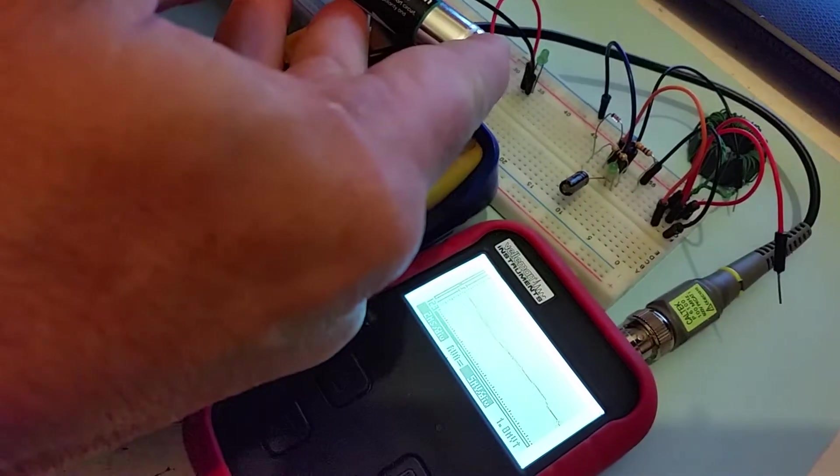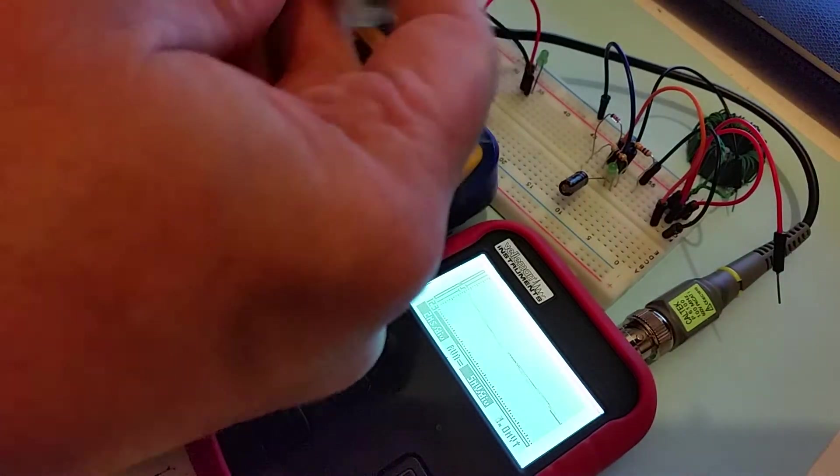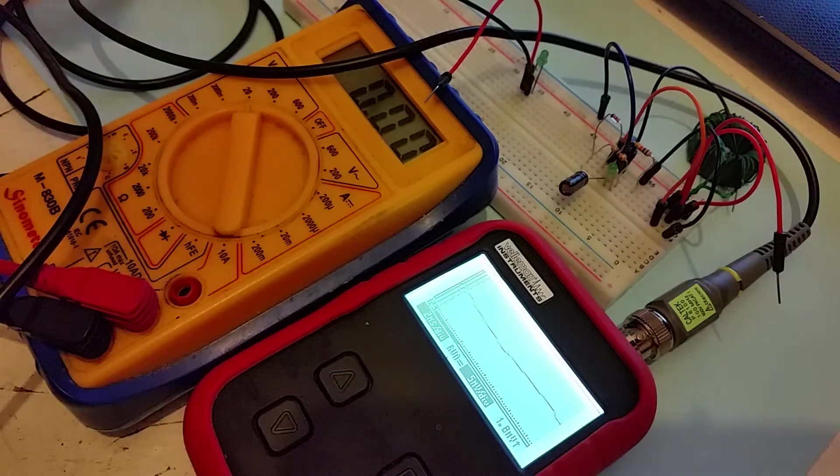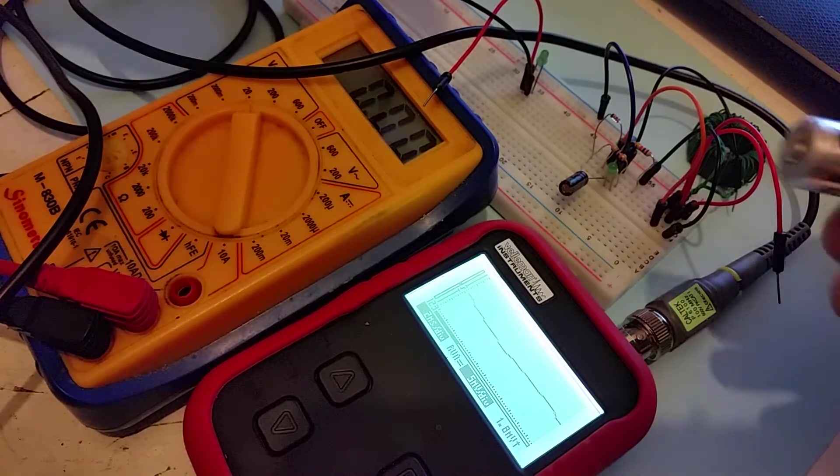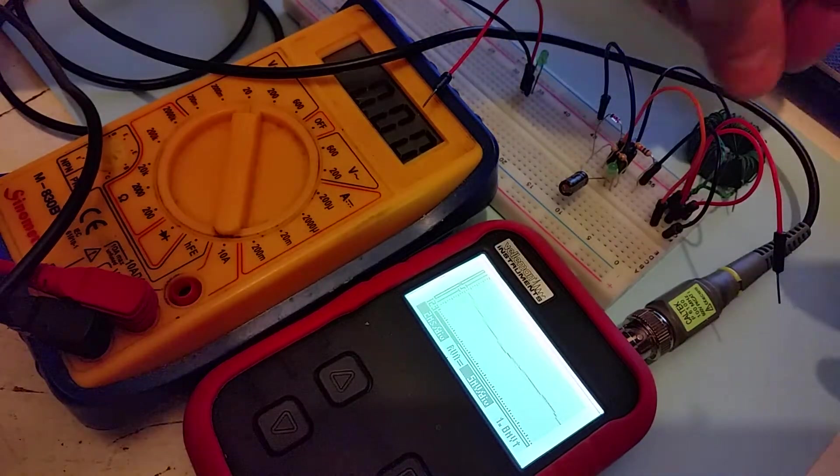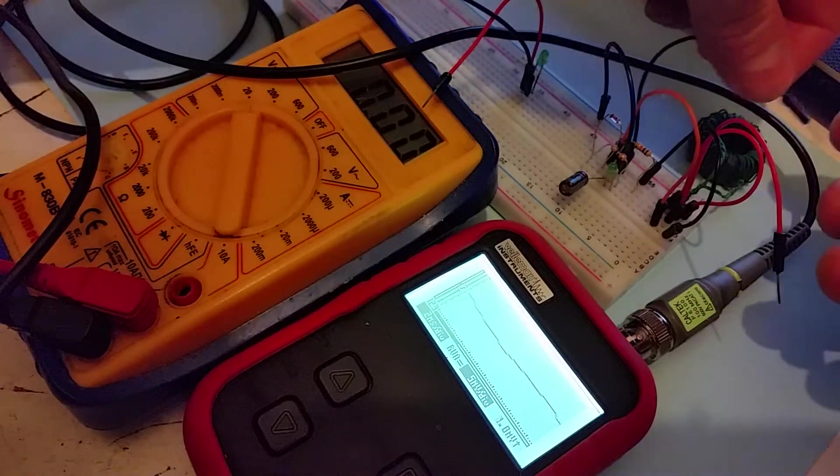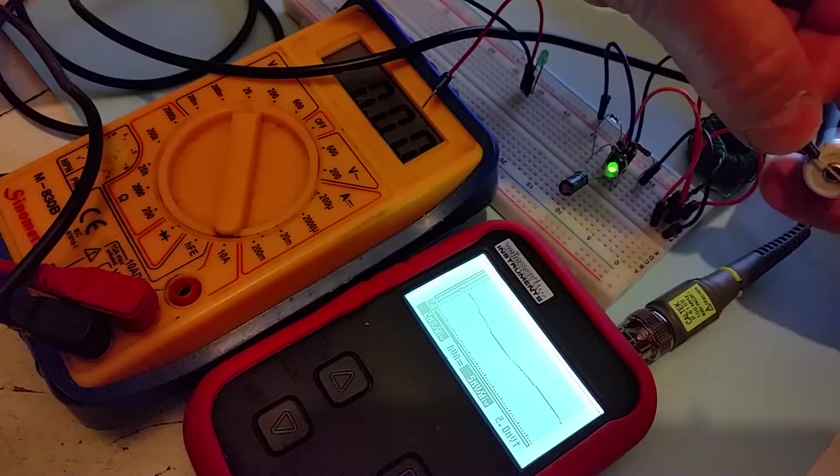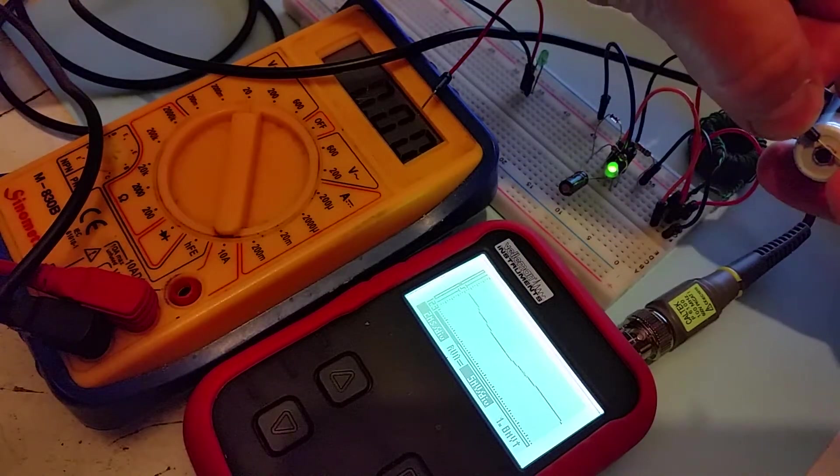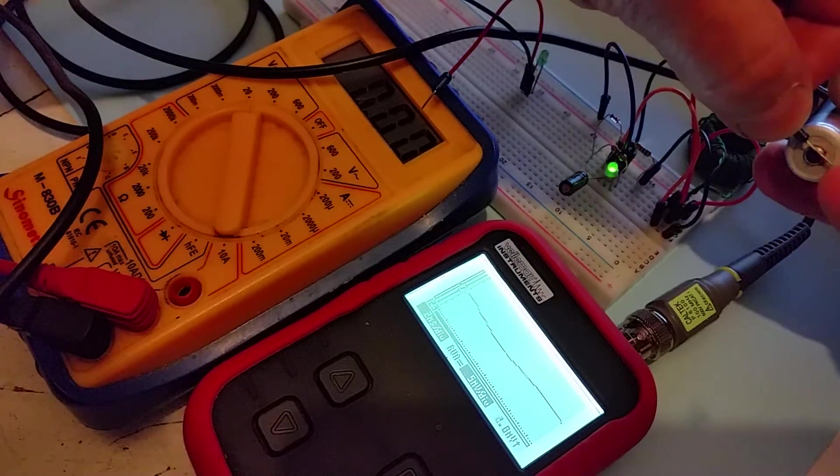But if I take the same cell and I power up the circuit, which is the Joule Thief circuit, you see that the LED does light up.